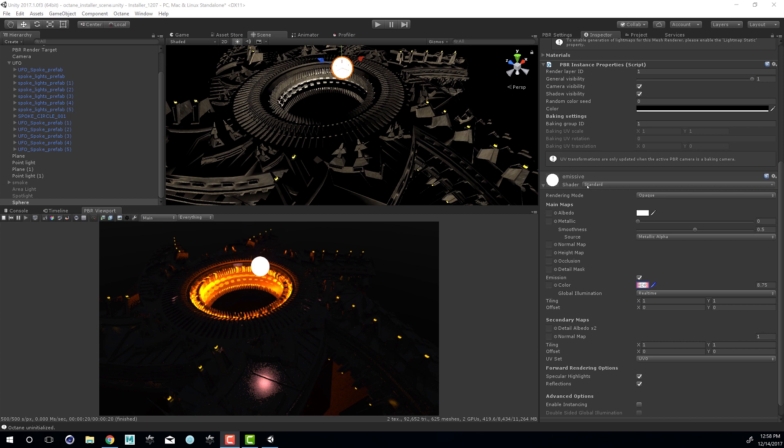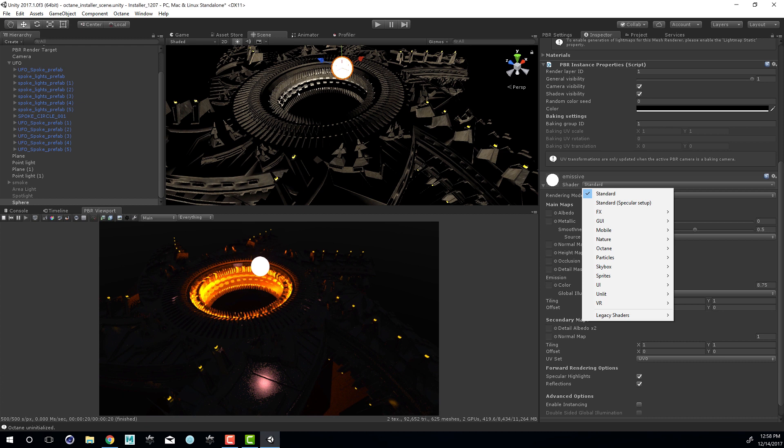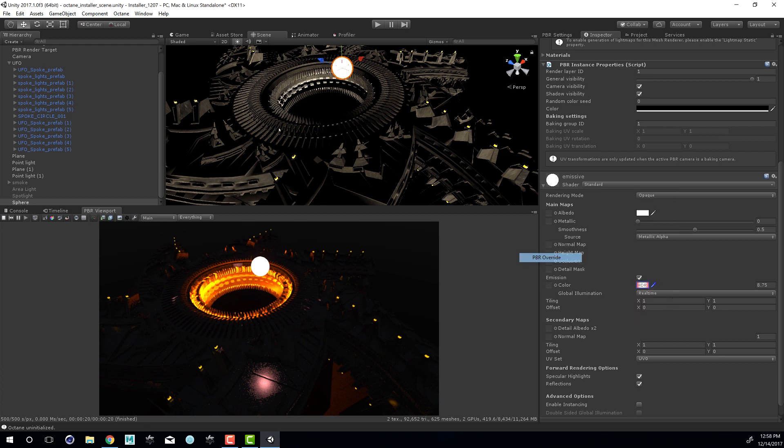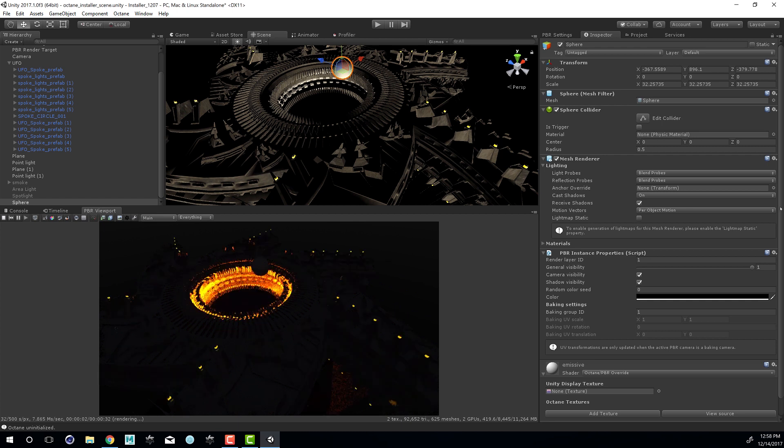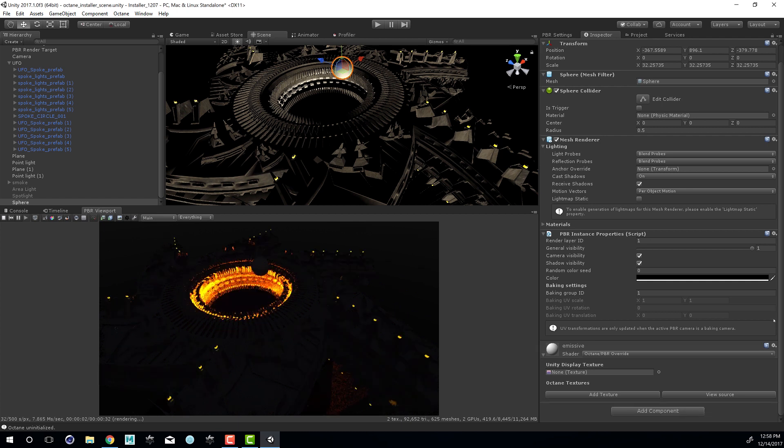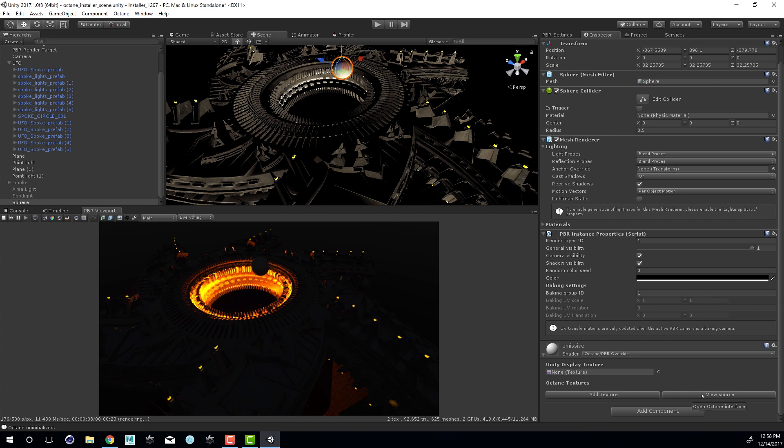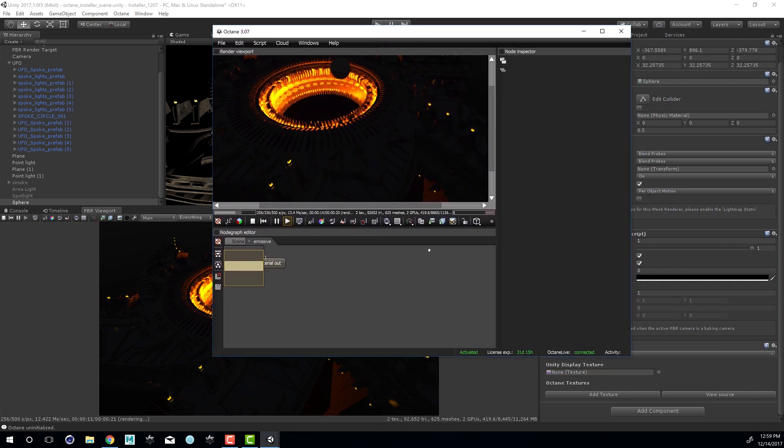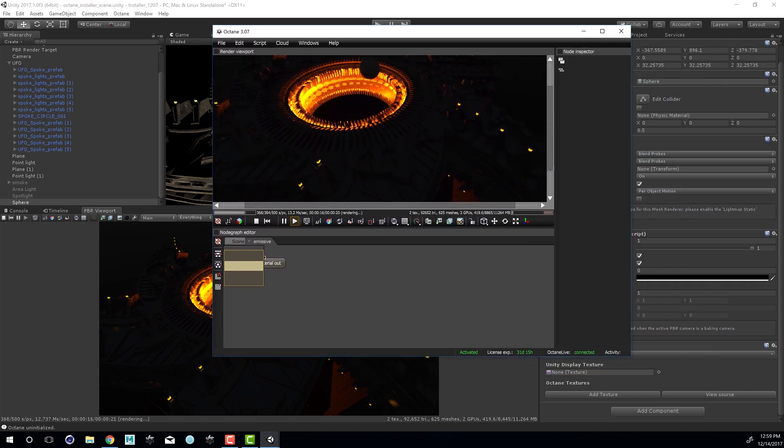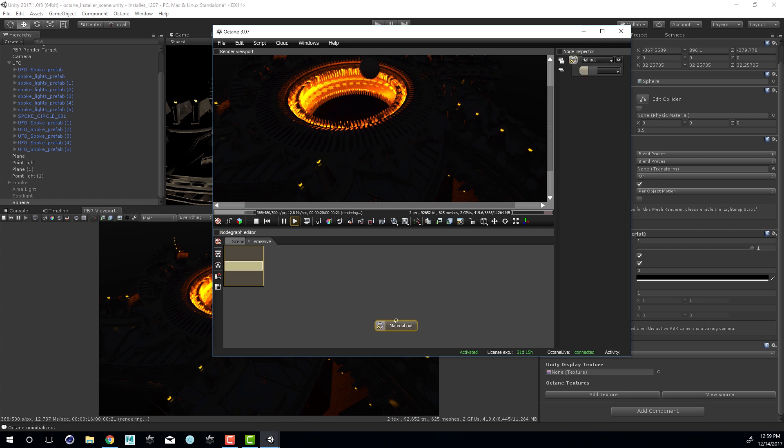Now we can access some more advanced features by converting this to an Octane material and making that material emissive. So to do that, I'll go into the inspector for the material and using the shader menu, I'll set this to Octane PBR override. And now it's an Octane material, so it's going to appear kind of dark in the scene. I'm going to press the view source button down here. This opens up the Octane node editor. You can see a copy of the render is being calculated up here. And the material out node is what is going to connect the shader to Unity.